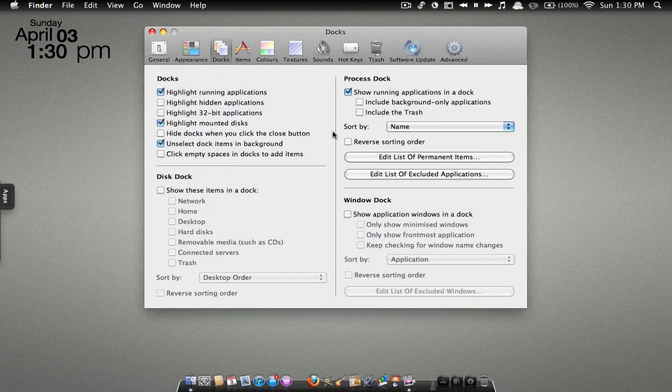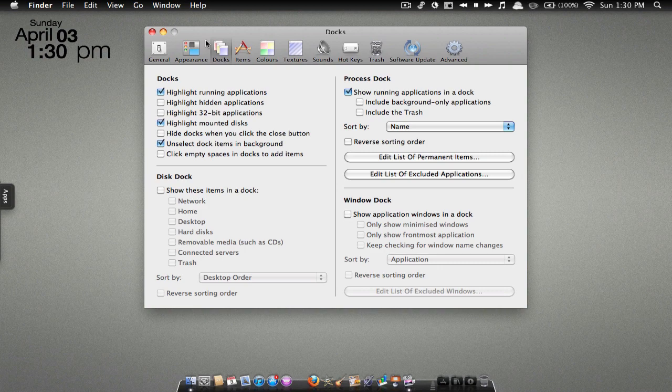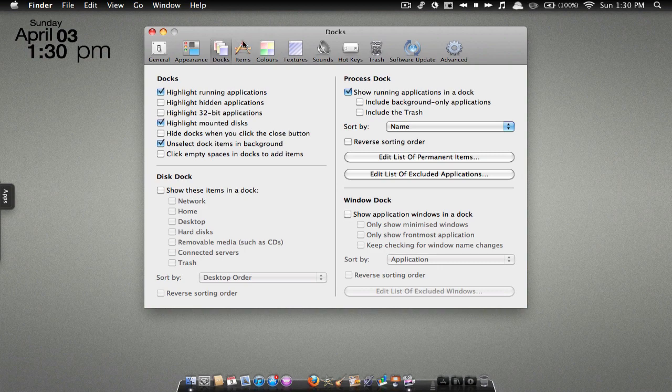So I'm just going to close that for now. You also have a window dock. I think that just shows you what's open right now. So you can fool around with those. You also have